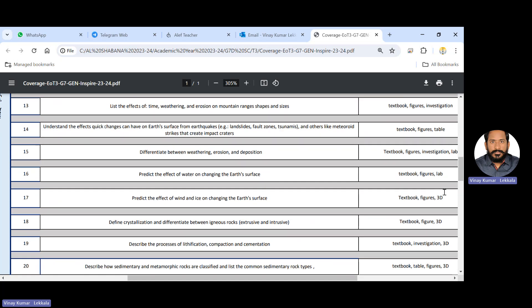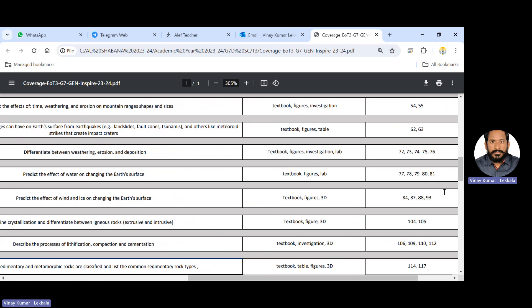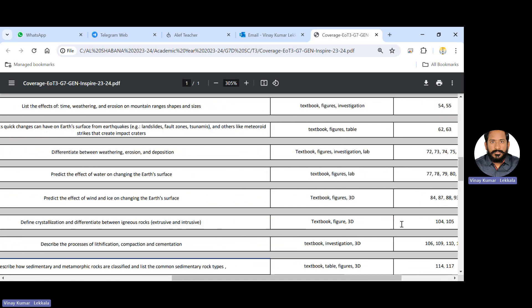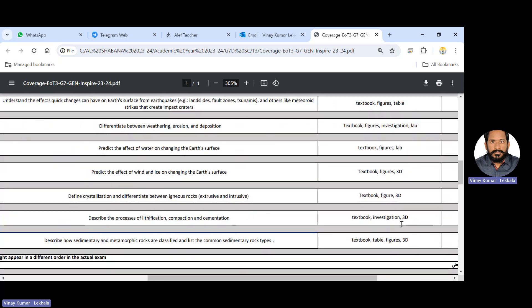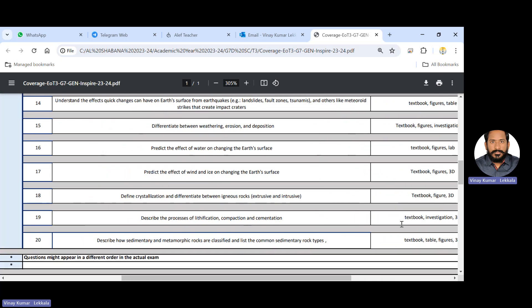18th question, define crystallization and differentiate between the igneous rocks, extrusive and intrusive. I touched up these points very, you know, in the class about the igneous rocks and different questions we have done. If you do the review 1 and review 2, review 3 model question papers, which have been practiced in the class. So this is very, very important question in the point of view writing part as well as in the quiz. So please cover these two pages 104 and 105 so that you will be having good marks in the exam, writing part as well as quiz.